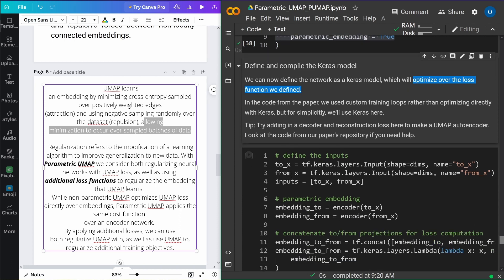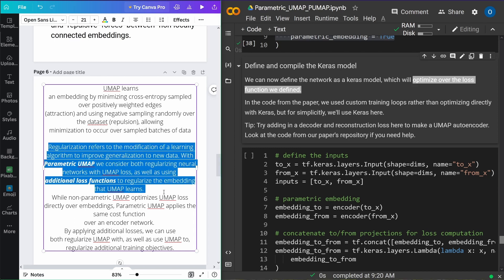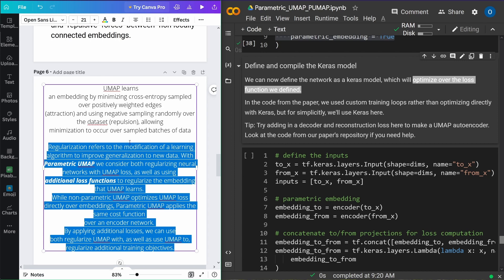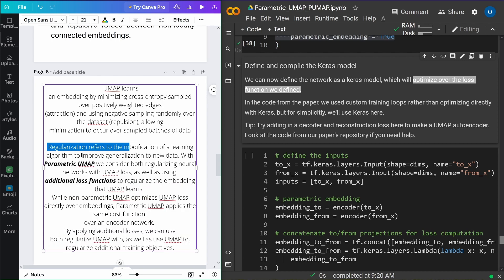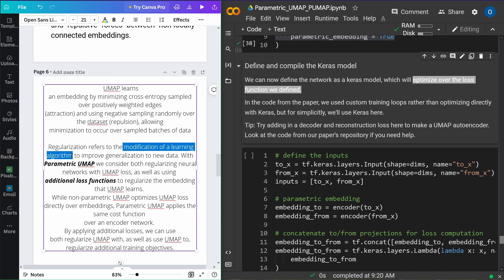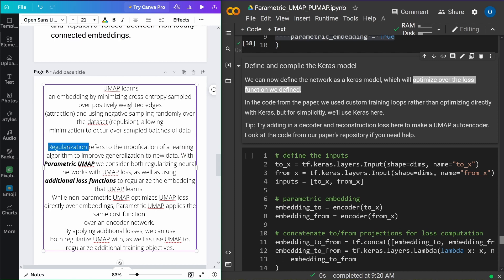Adding a decoder to our encoder and reconstruction loss makes UMAP an autoencoder. Autoencoders are by themselves a powerful dimensionality reduction algorithm, so combining them with UMAP may yield additional benefits in capturing latent structure. We use the autoencoder as an additional regularization to our Parametric UMAP — a combination of the UMAP loss and the reconstruction loss — allowing both the understanding of the structure of non-linear embeddings, as well as manipulation and synthesis of data based on the learned features.